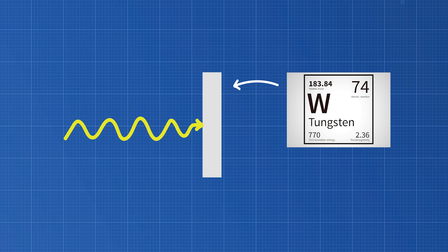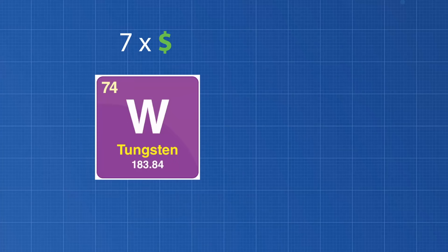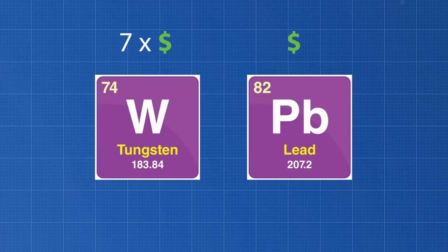Tungsten is another dense metal that can also block gamma rays. Since it's 1.7 times denser than lead, it's actually more effective. Just half an inch of tungsten can fully stop gamma rays. However, tungsten is 7 times more expensive than lead, and therefore is used much less for shielding.